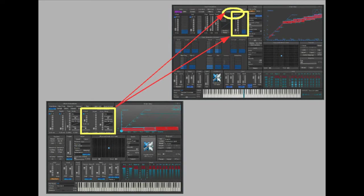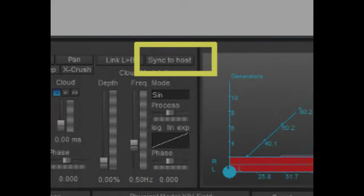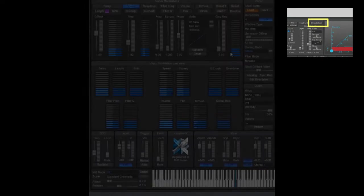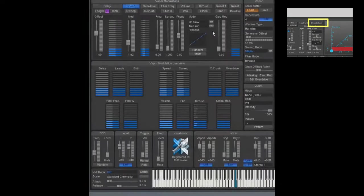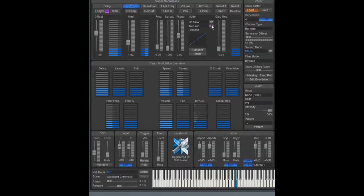A similar fate has come upon the cloud modulation. It is called global now and has moved a bit to the right and partly into a menu of the vapor modulations. The sync to host button has gone — we find this function as a parameter with the diverse modes of modulations instead.